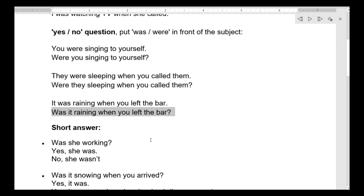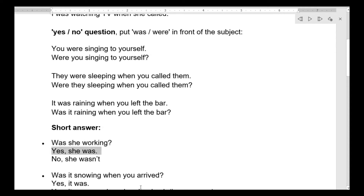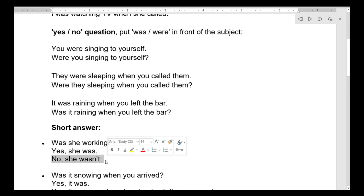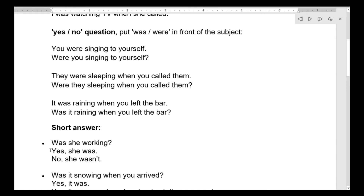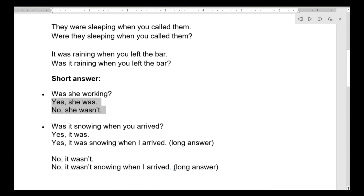جواب — في short answer أو long answer. Was she working? جواب: Yes, she was. أو: No, she wasn't. فيني انا جاوب بهالأسلوب — short answer. ممكن كمان يكون في long answer إذا الواحد بدو يشرح.